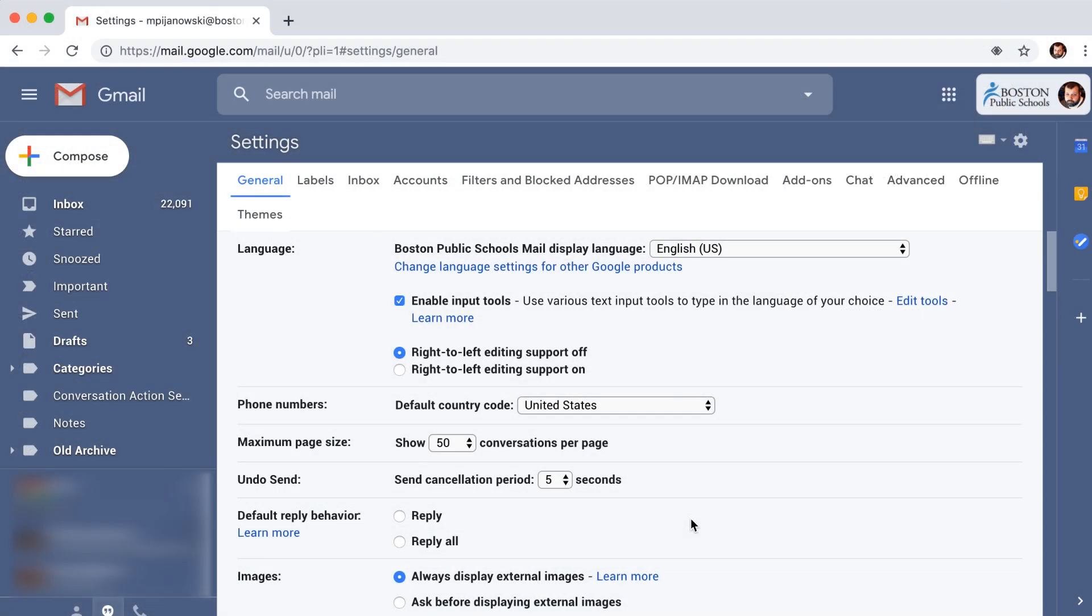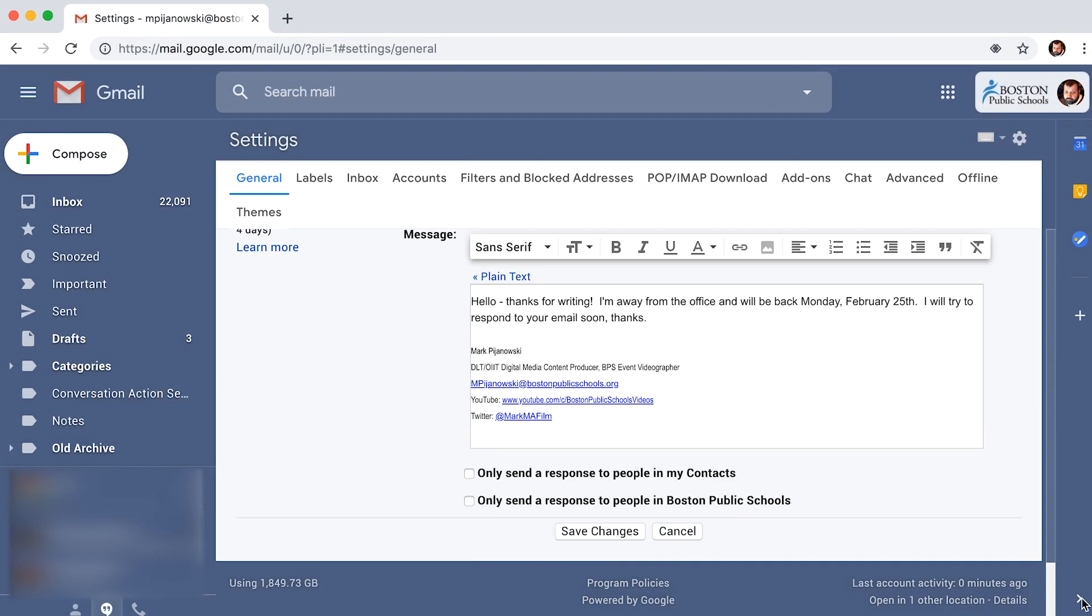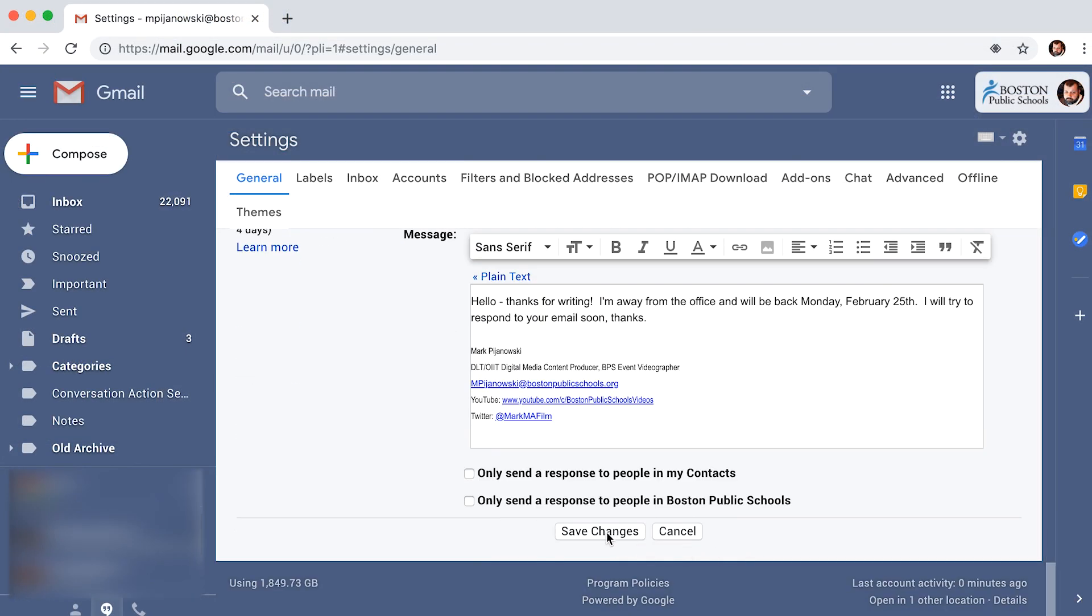Undo send is near the top of the general page tab. Select the down arrow that appears and you can change it to 10, 20, or 30 seconds. After you make a selection, scroll down and hit save changes.